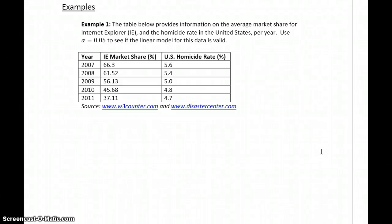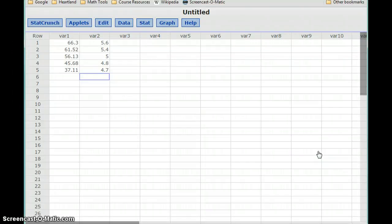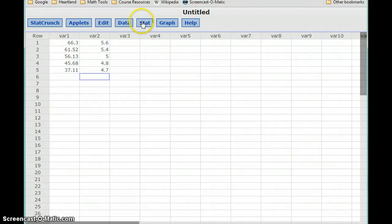These examples will make a point of working through from start to finish. There are a number of steps involved, including one simple calculation of a summary statistic, and potentially two hypothesis tests to get to the conclusion that the model we can construct is valid. We'll start off following that three-step process that we outlined.